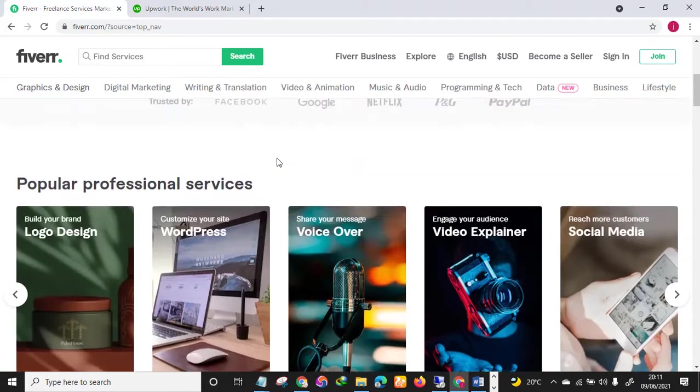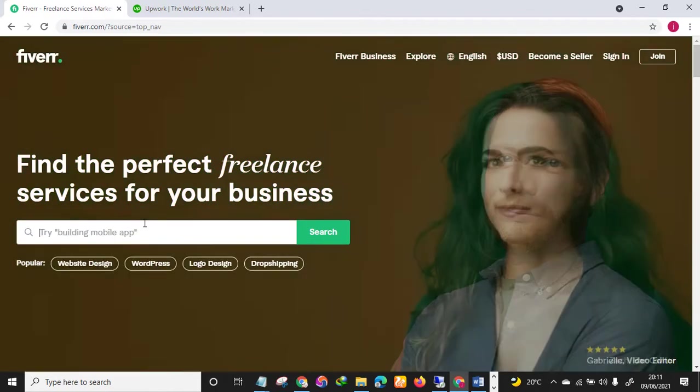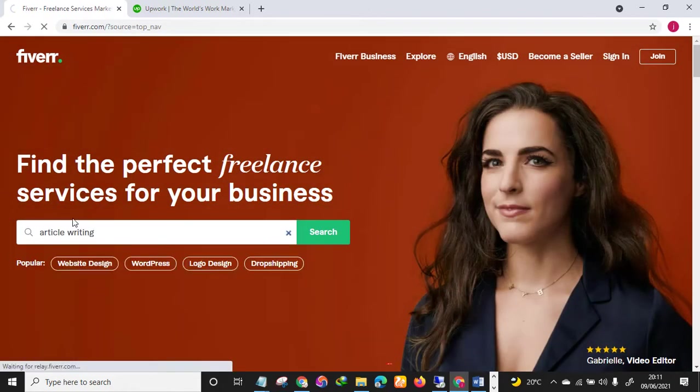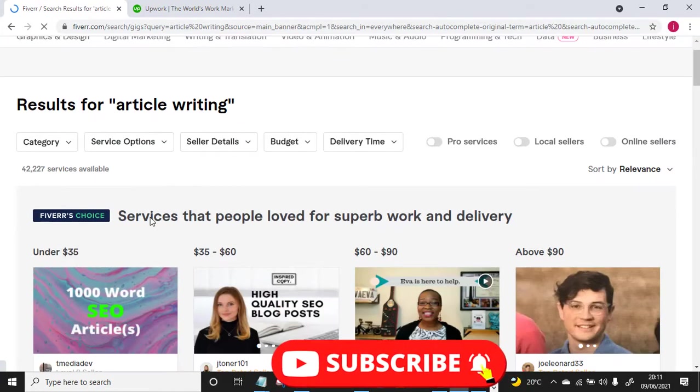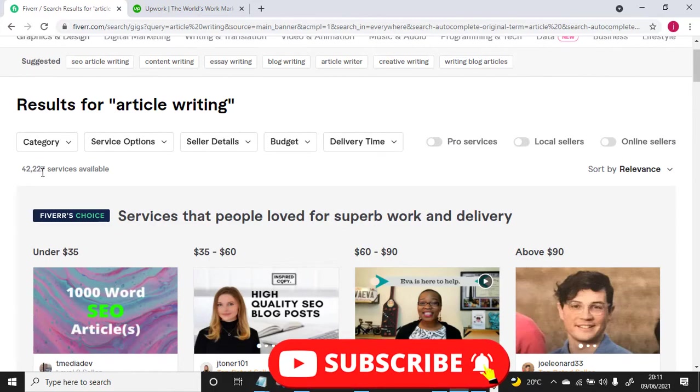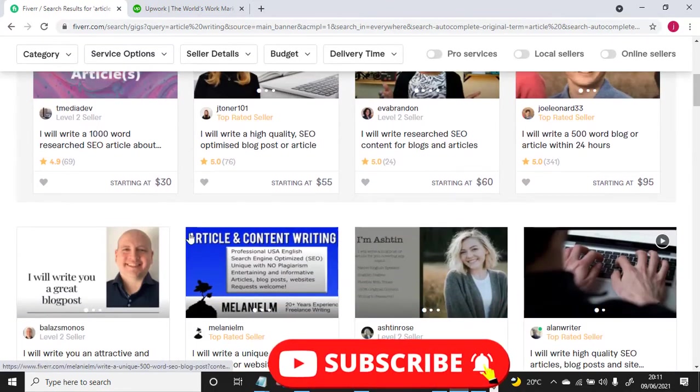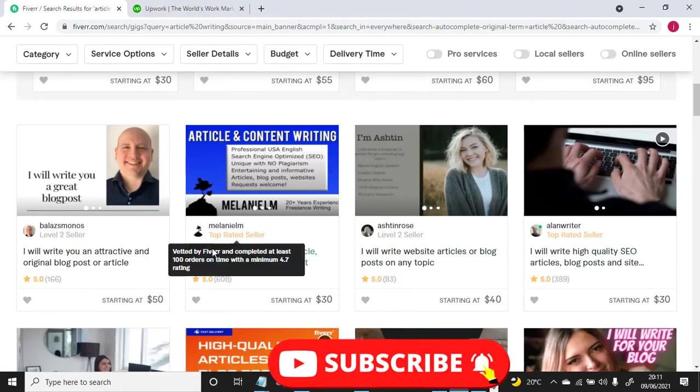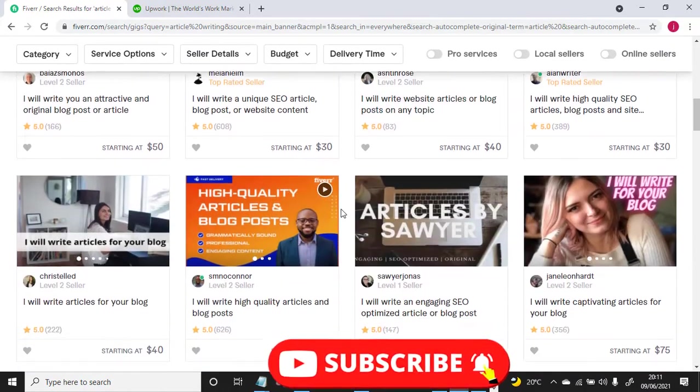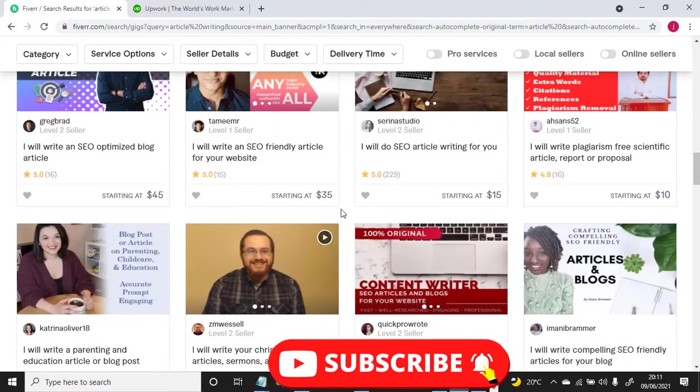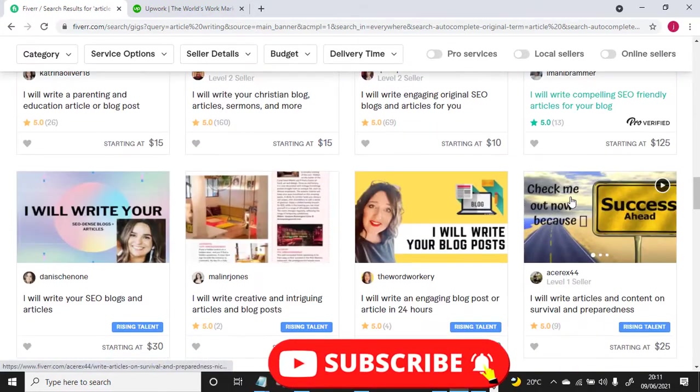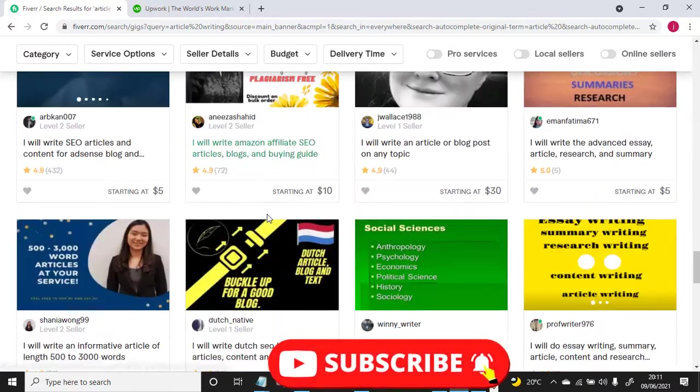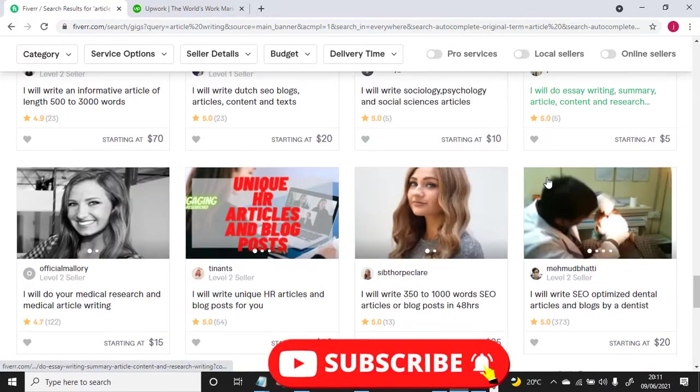All right, let's make a quick search on the platform, that's Fiverr. Let me see, let's see for instance article writing. You just search the keyword. As you can see, 42,227 services available. So all these are sellers offering their services as freelance writers on this platform. So you can also be one of these sellers. You just create an account and start making a killing on the platform.